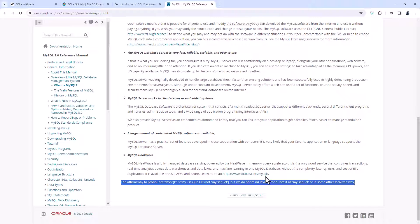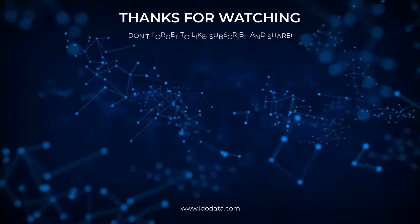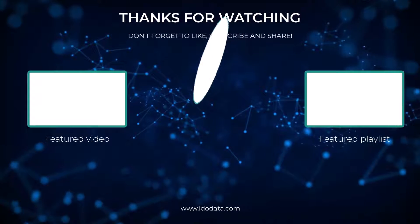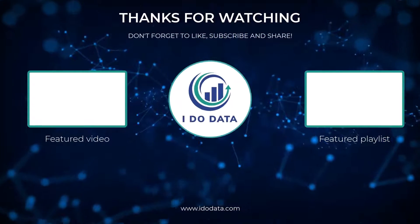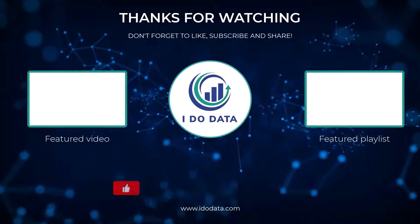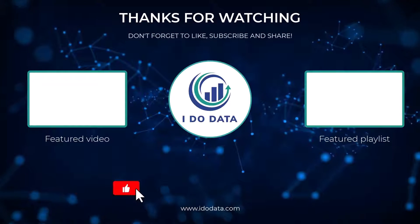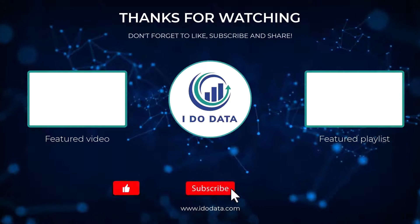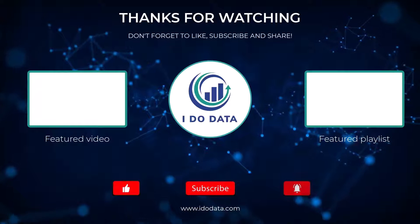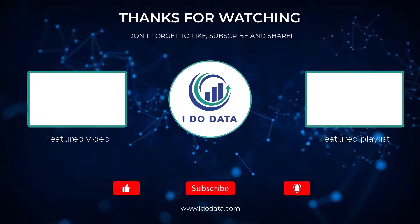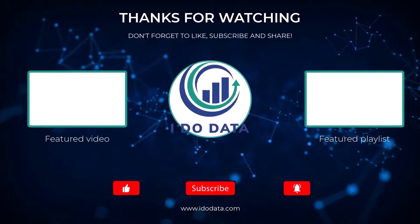Well, I hope you enjoyed this rather contentious video. If you did, then why not like it? And why not subscribe and click that bell? That way you'll be notified of any more contentious videos. And please, give me a comment, let me know how you pronounce it and why. I'm Philip Burton of idodata.com. Thanks for watching and keep learning.